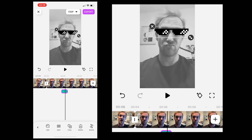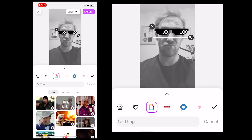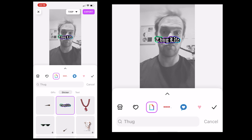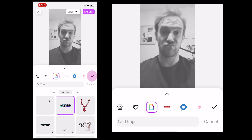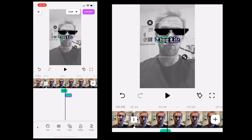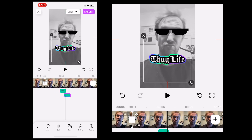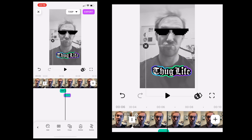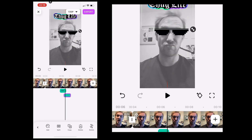Then we're going to repeat the process — we're going to search 'thug' again. This time we're going to choose the thug life text to go on our frozen clip, and again we're going to resize it and put it where we want it on the clip. I'm just going to put it above my head.